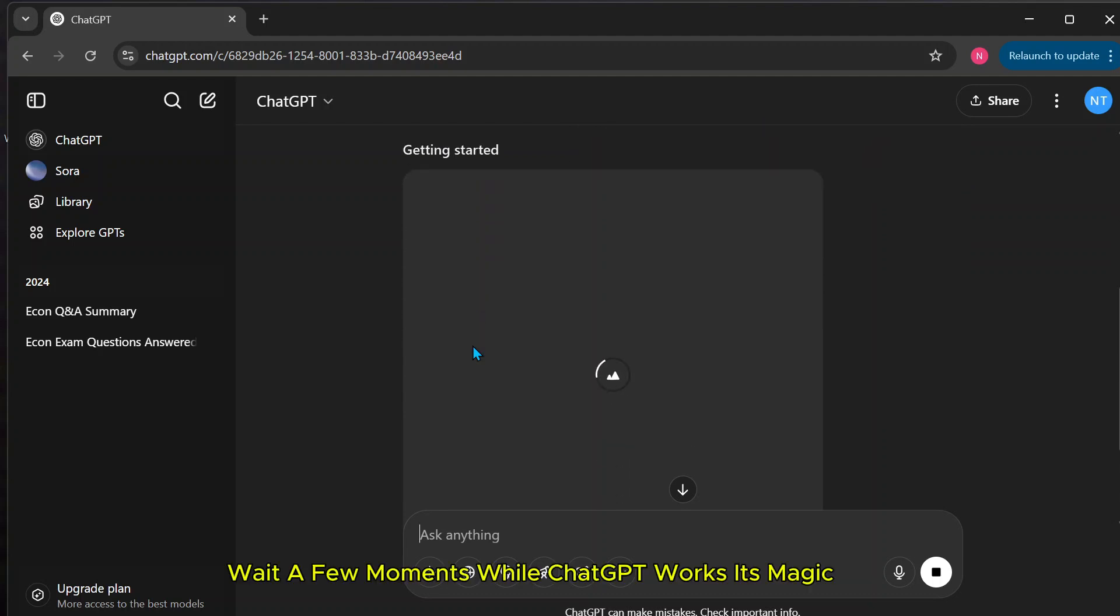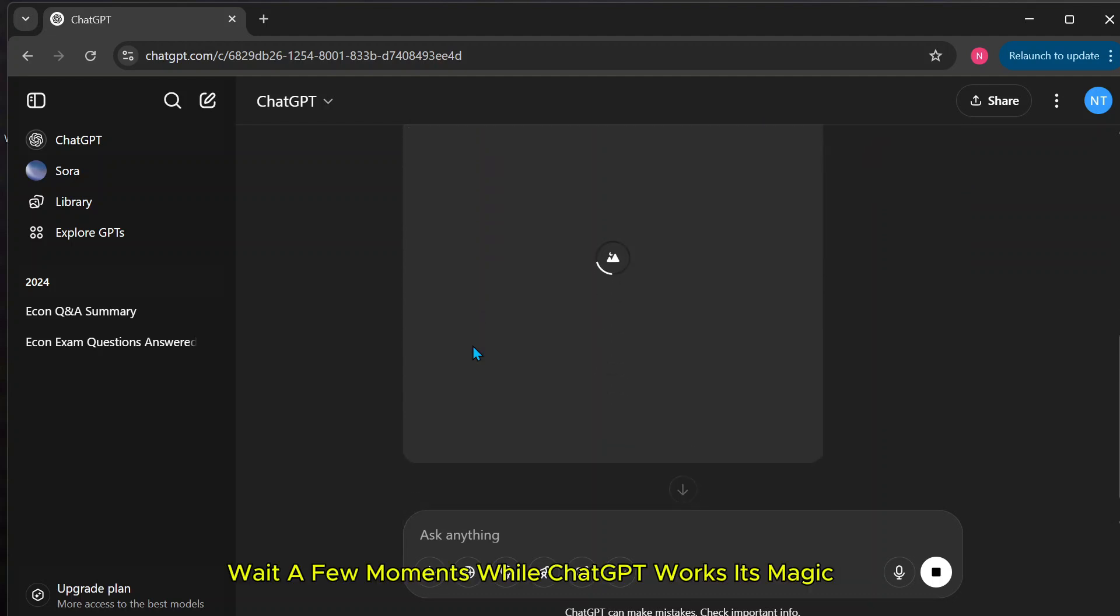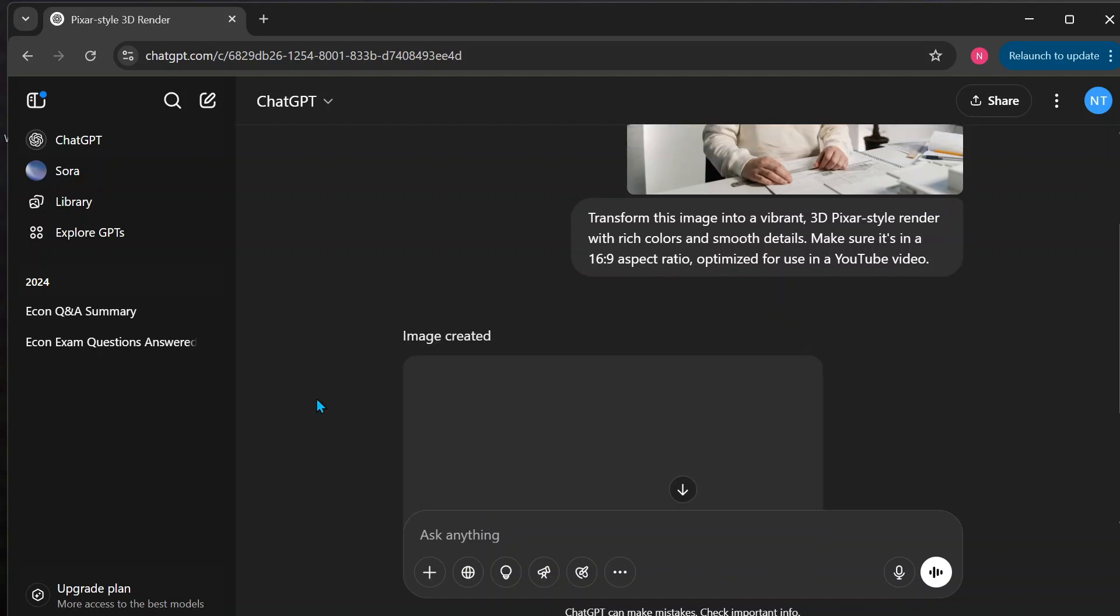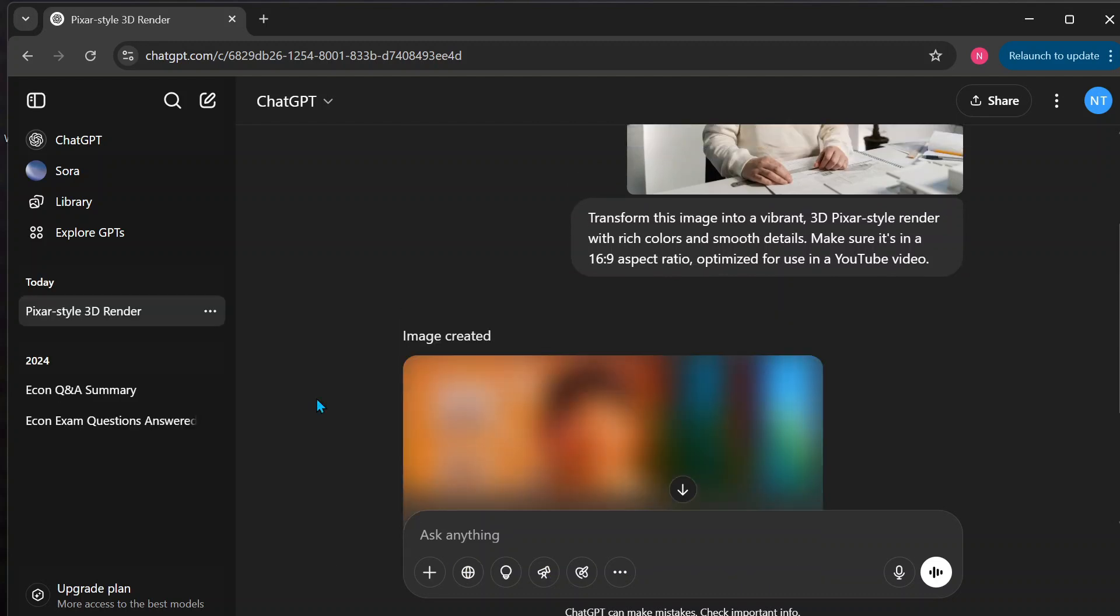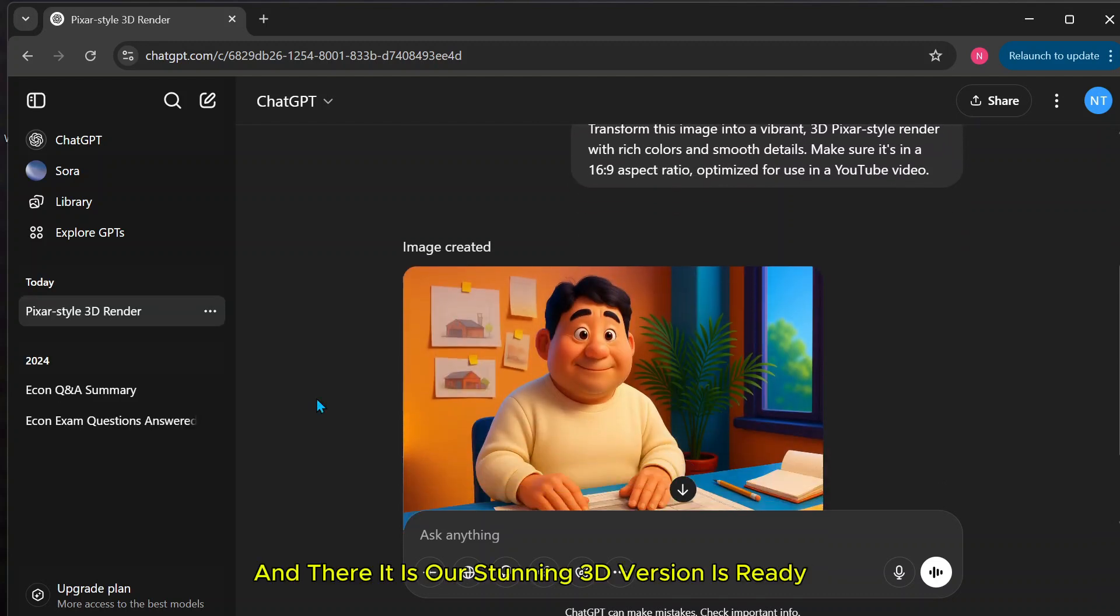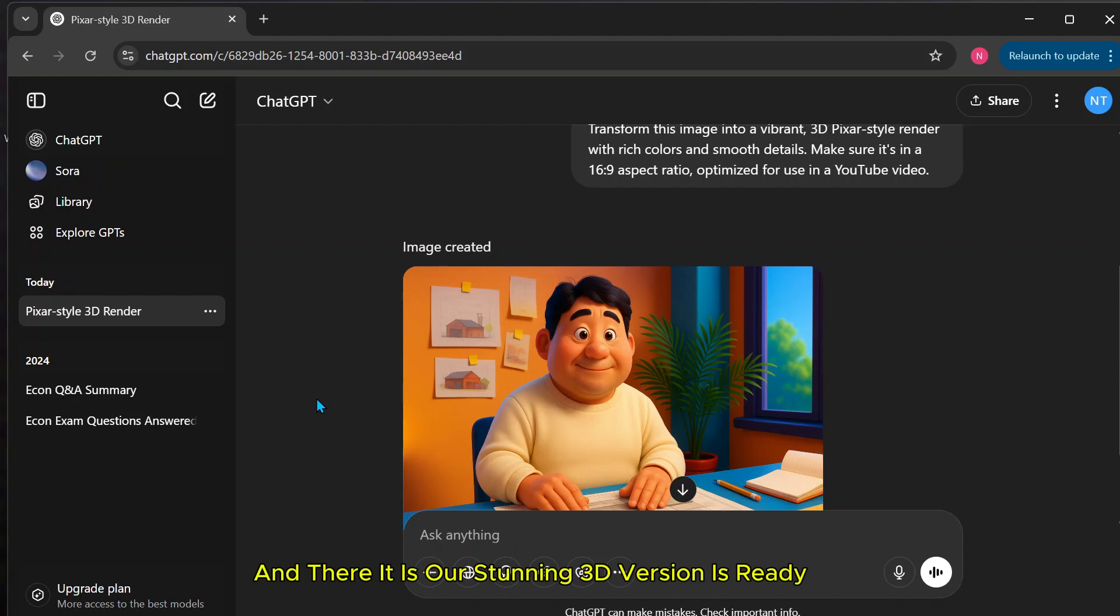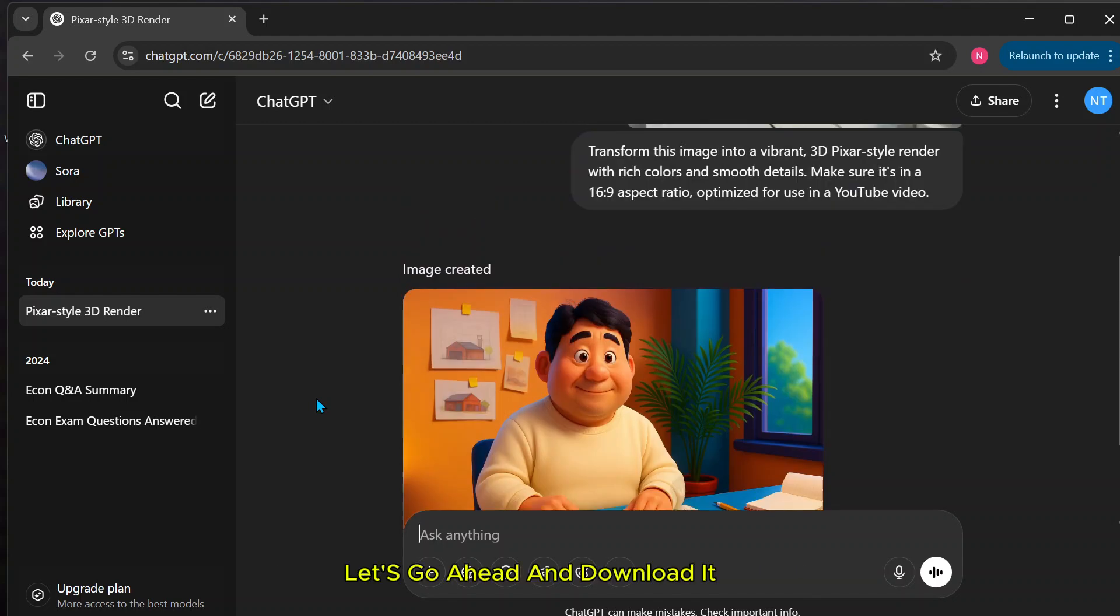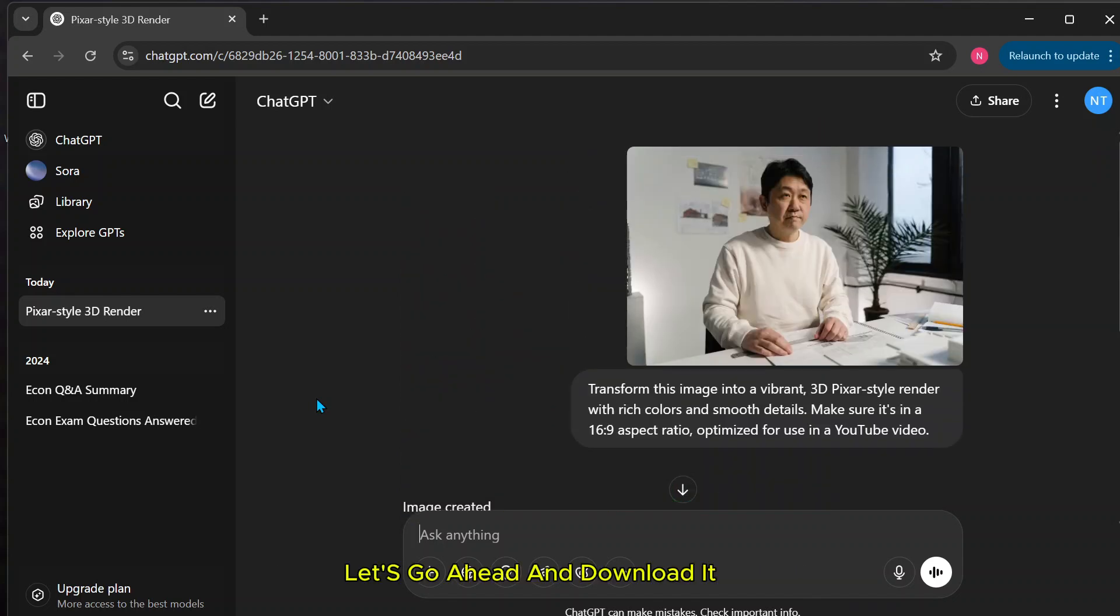Wait a few moments while ChatGPT works its magic. And there it is, our stunning 3D version is ready. Let's go ahead and download it.